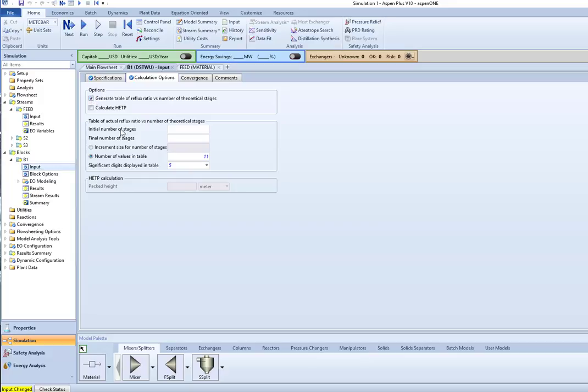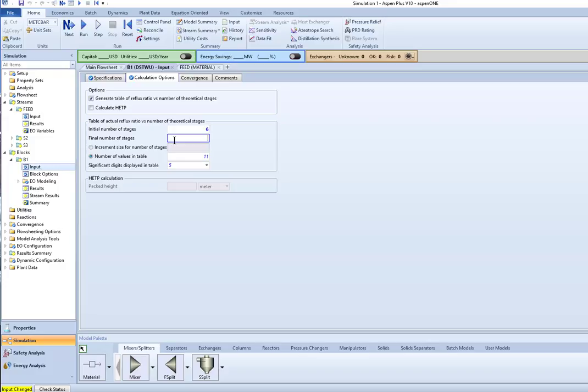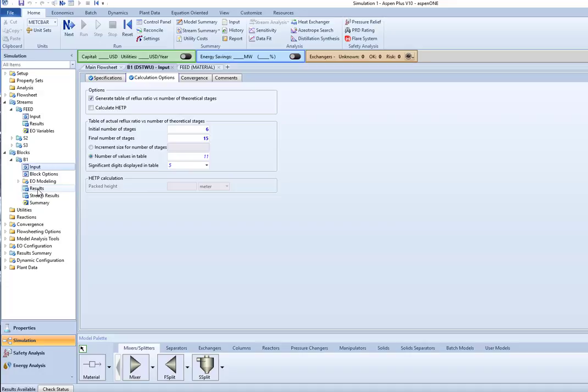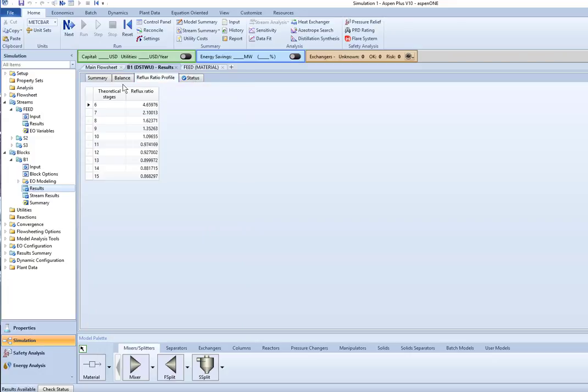we can vary this from kind of wherever it said, but it said we needed a minimum of 5.06 stages. So significant digits is not going to be what I want to do. The initial number of stages, if I needed 5.06 as a minimum, let's say six, and the final, let's go with maybe 15. Okay. And if I do this and run it, and then look at my results, it shows me what the reflux ratio is that's required for these various numbers of stages.